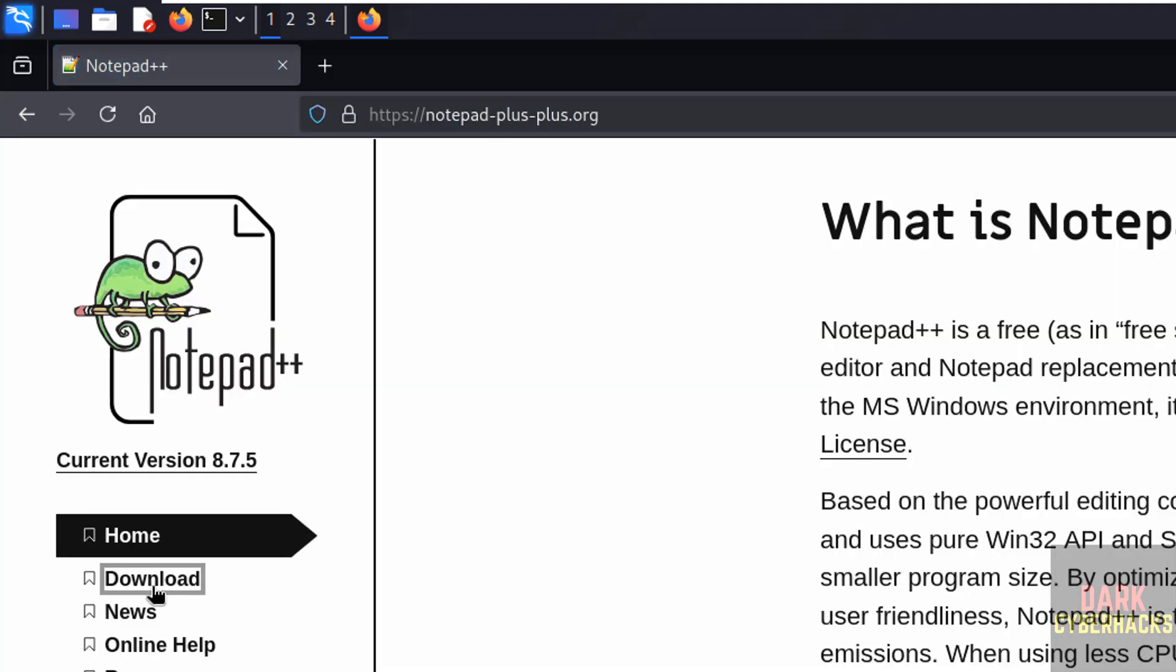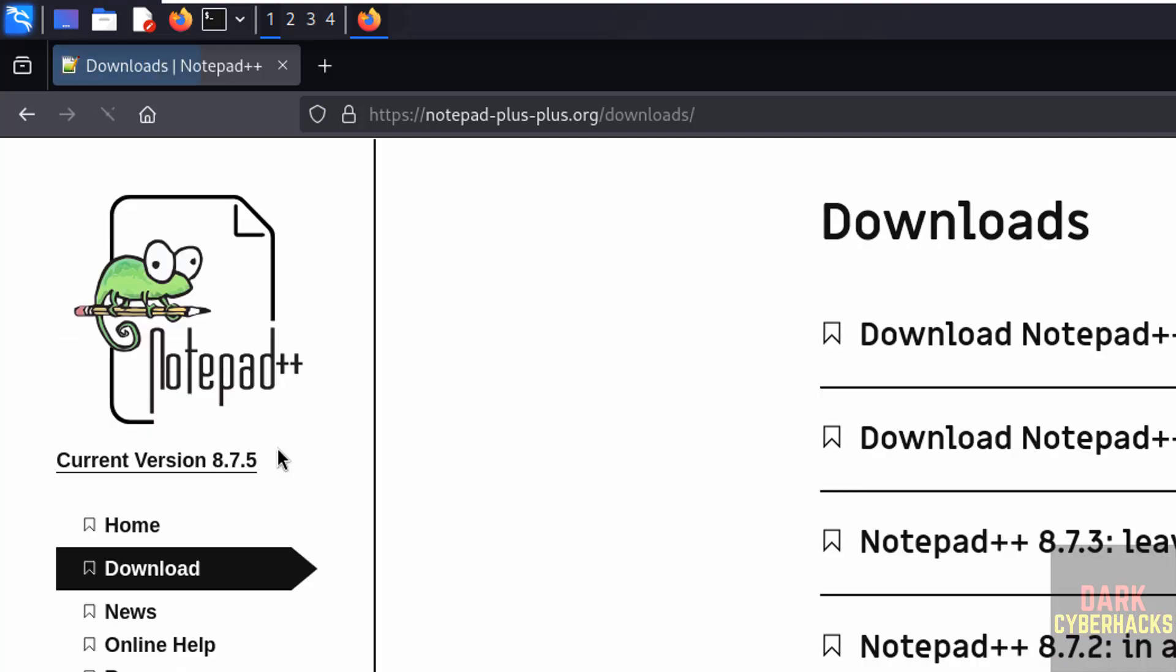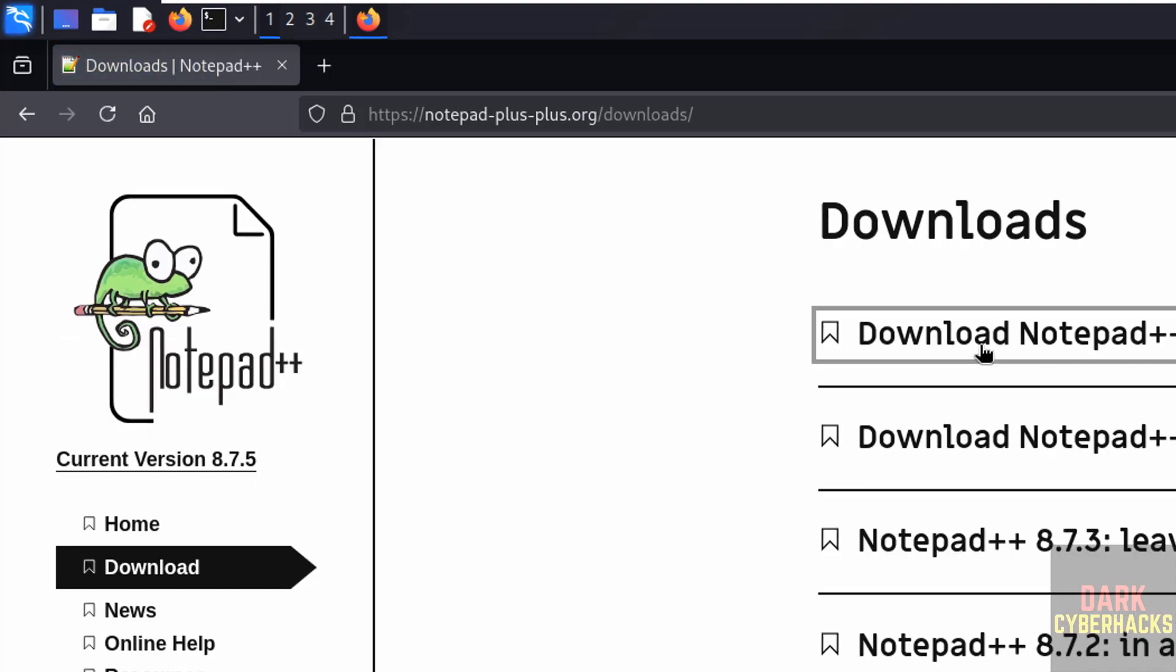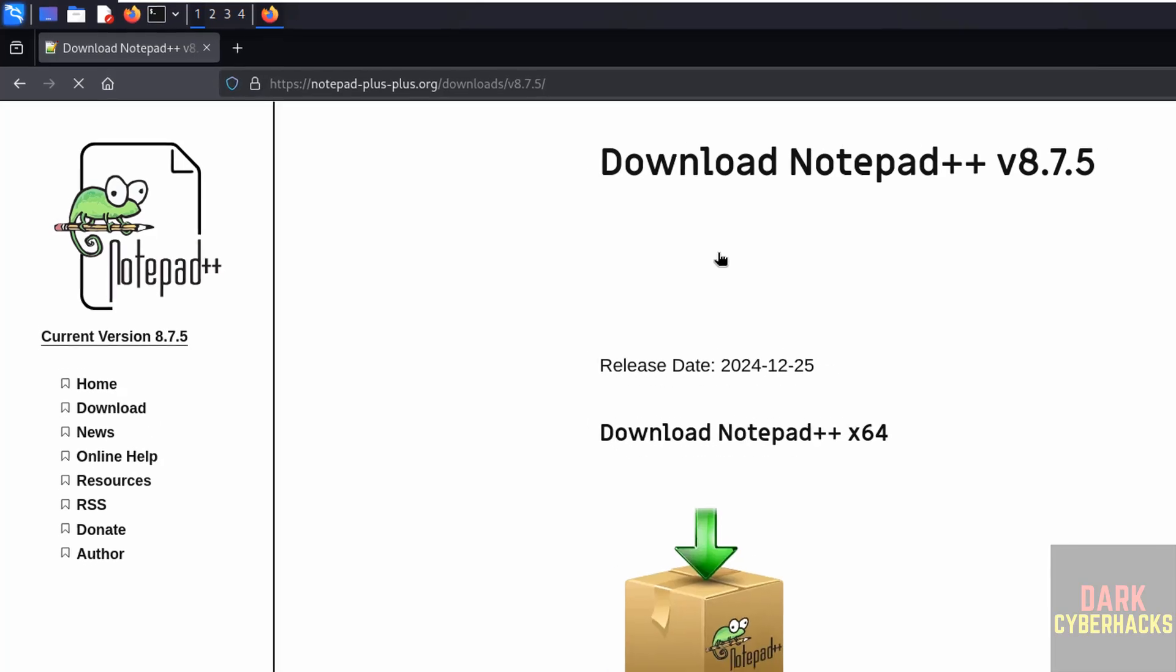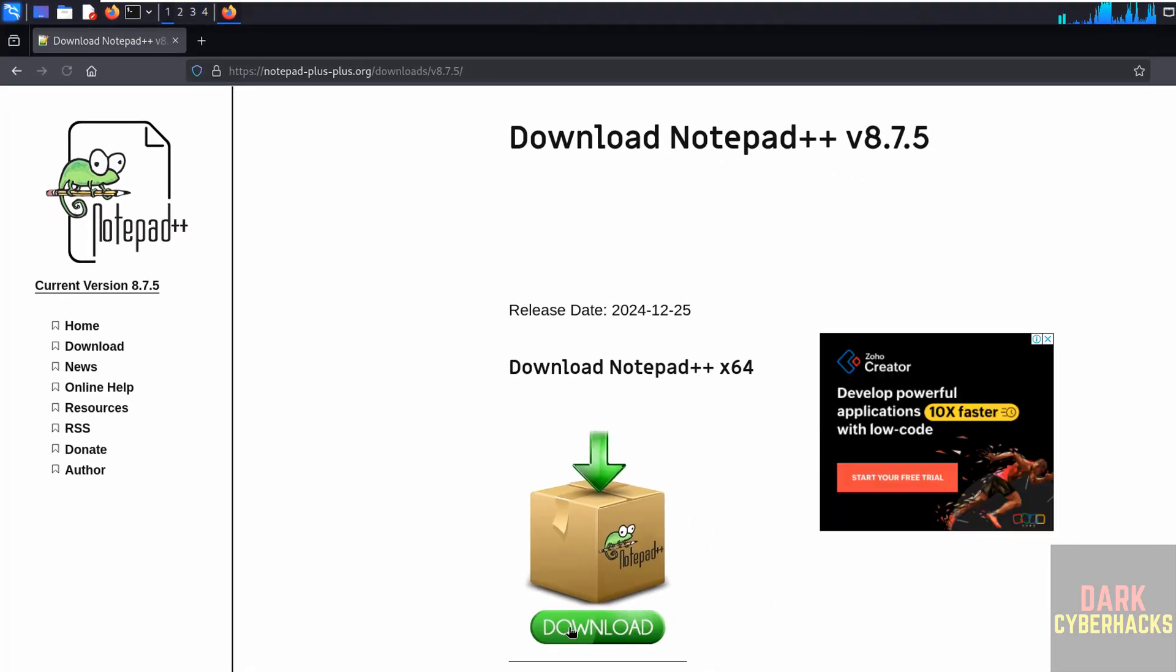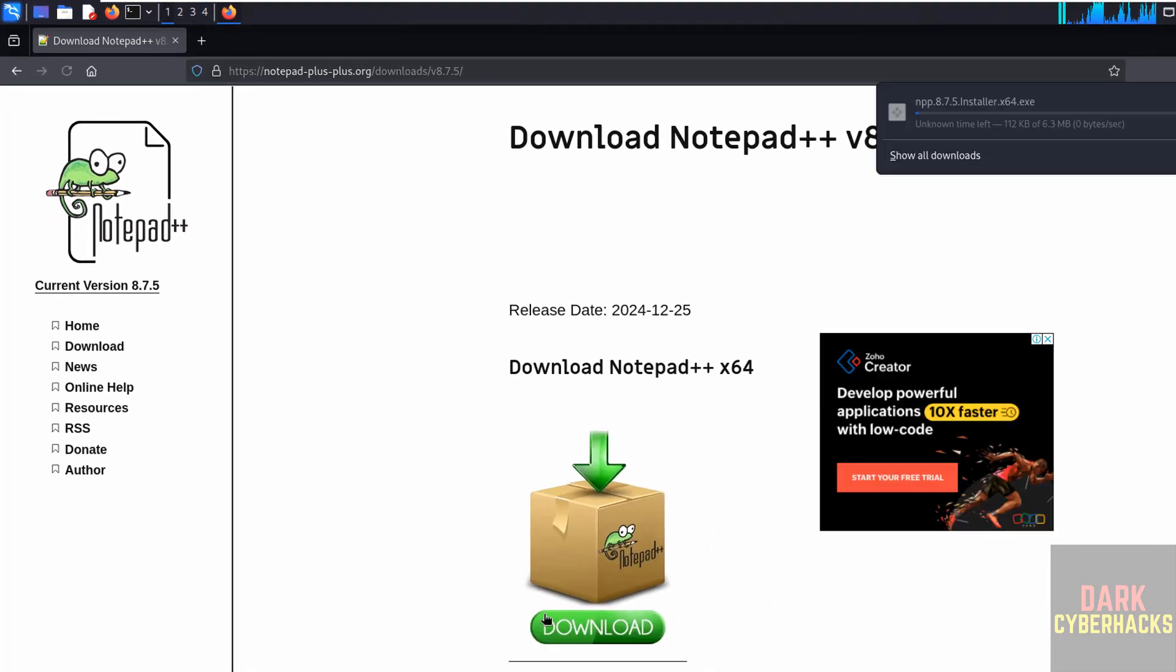Click on download. See, the current stable version is 8.7.5. So click on download Notepad++, now again click on download.